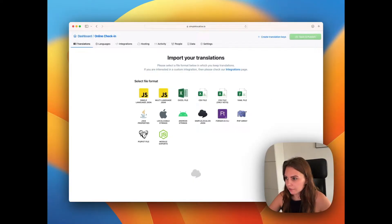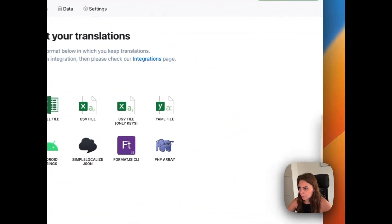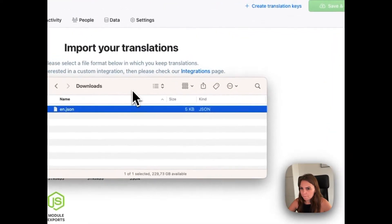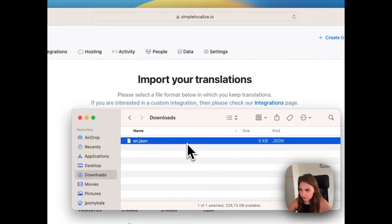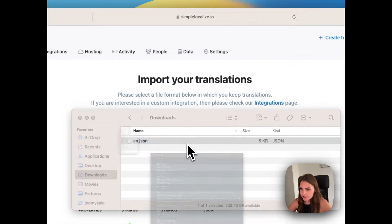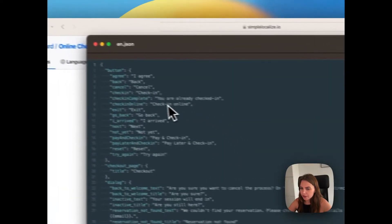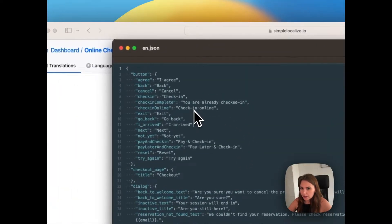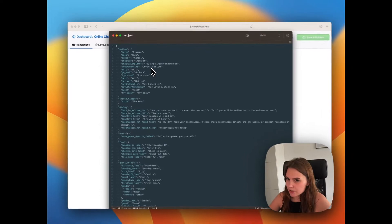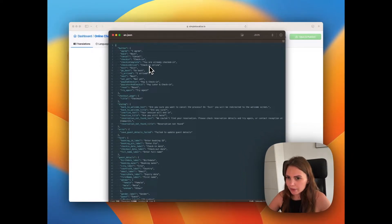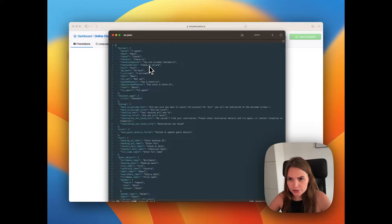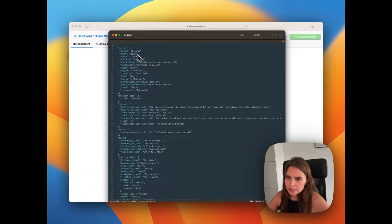So I have here a file in JSON with English translations. You can see it here. It has nested translation keys, so it's a different structure, but SimplockLights will support all JSON files. You can see the example here.